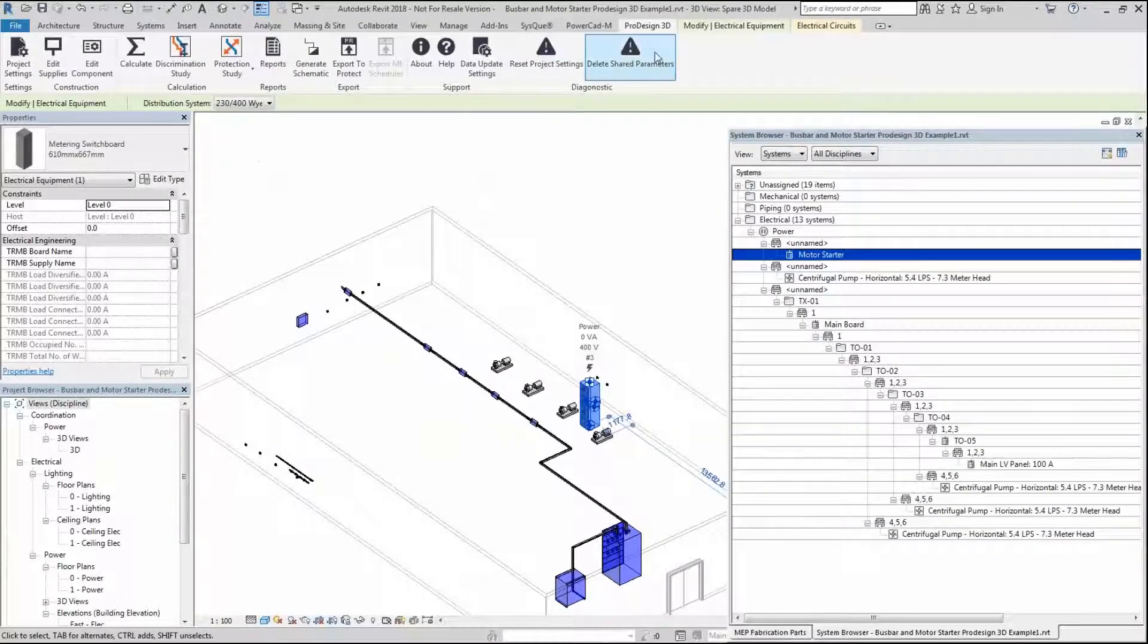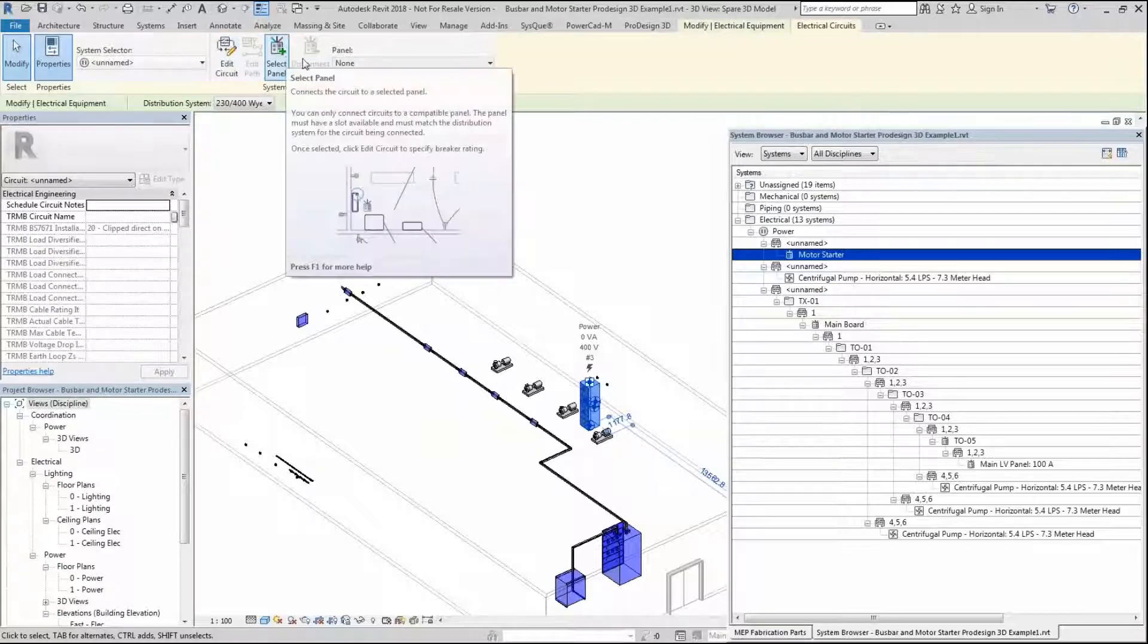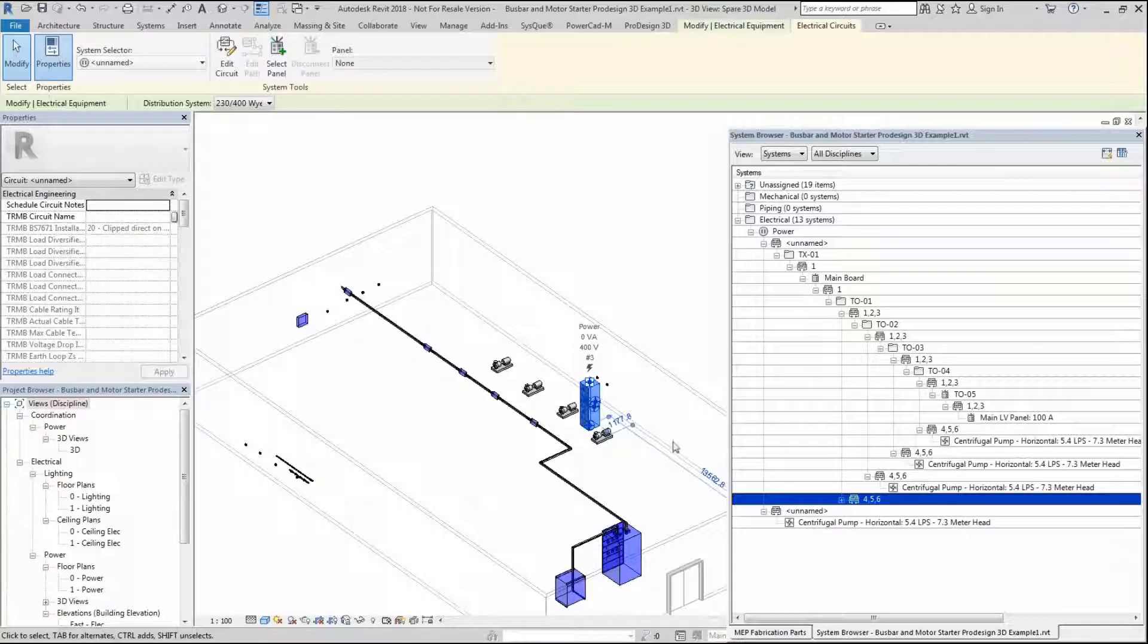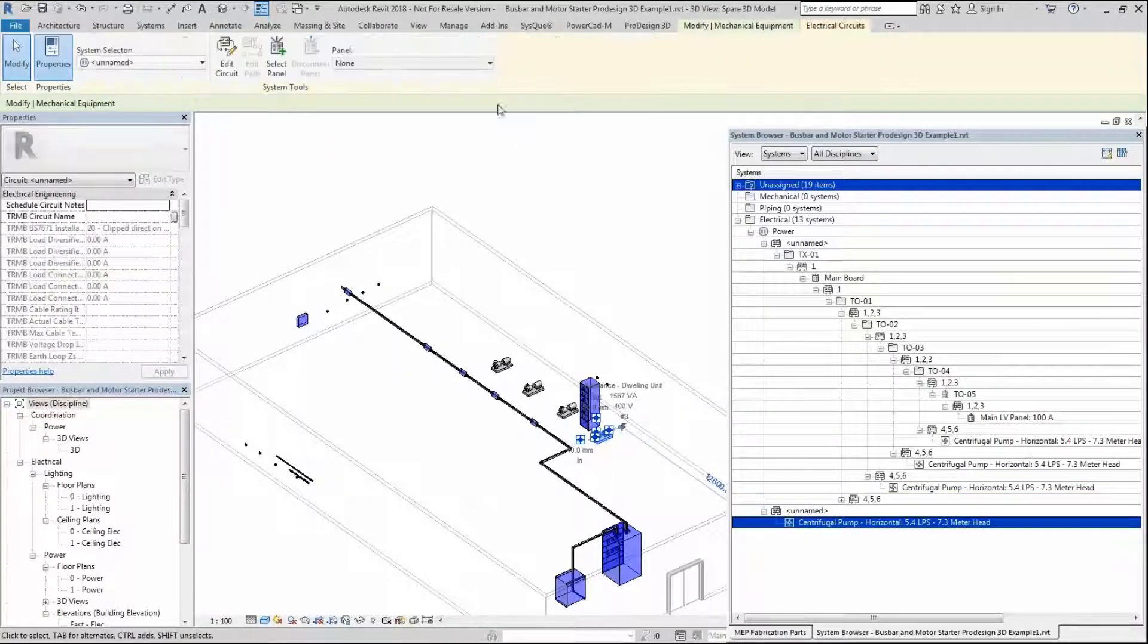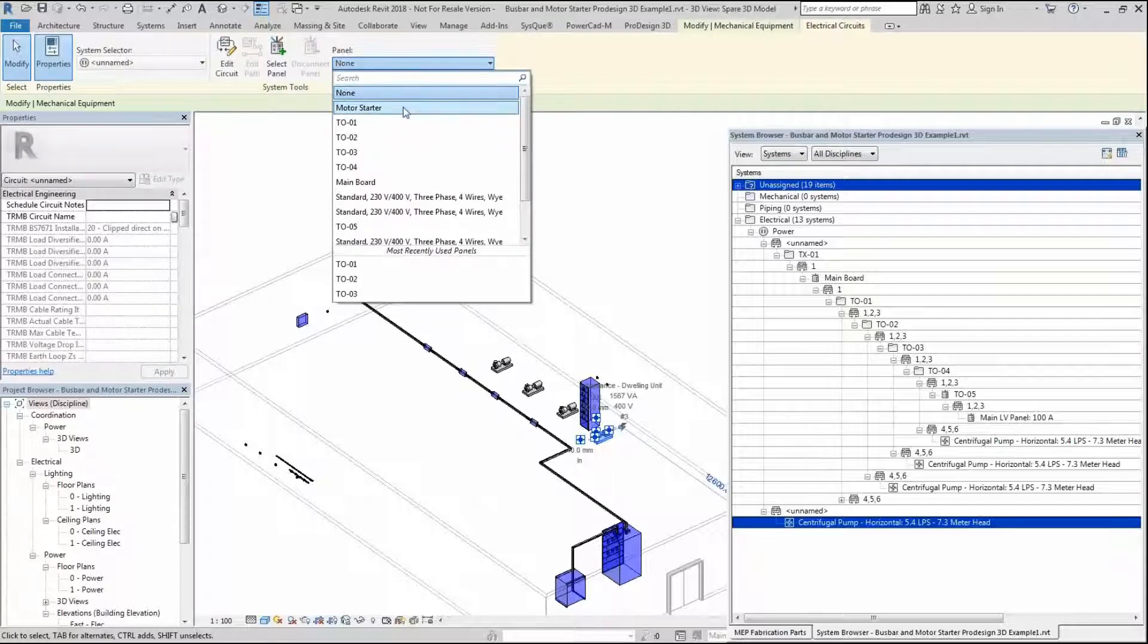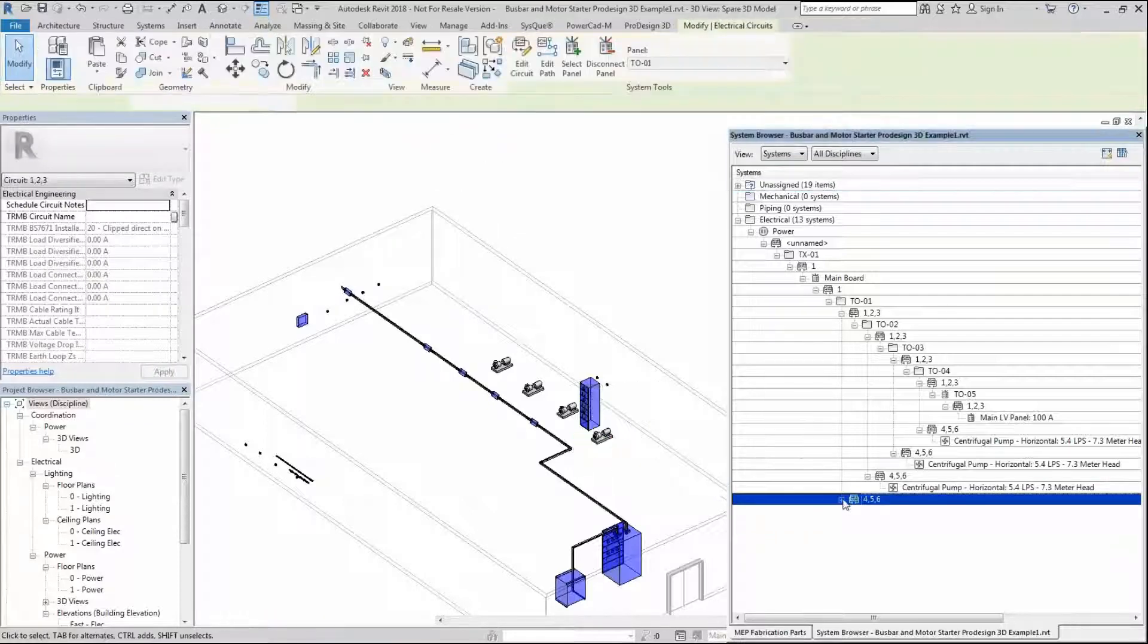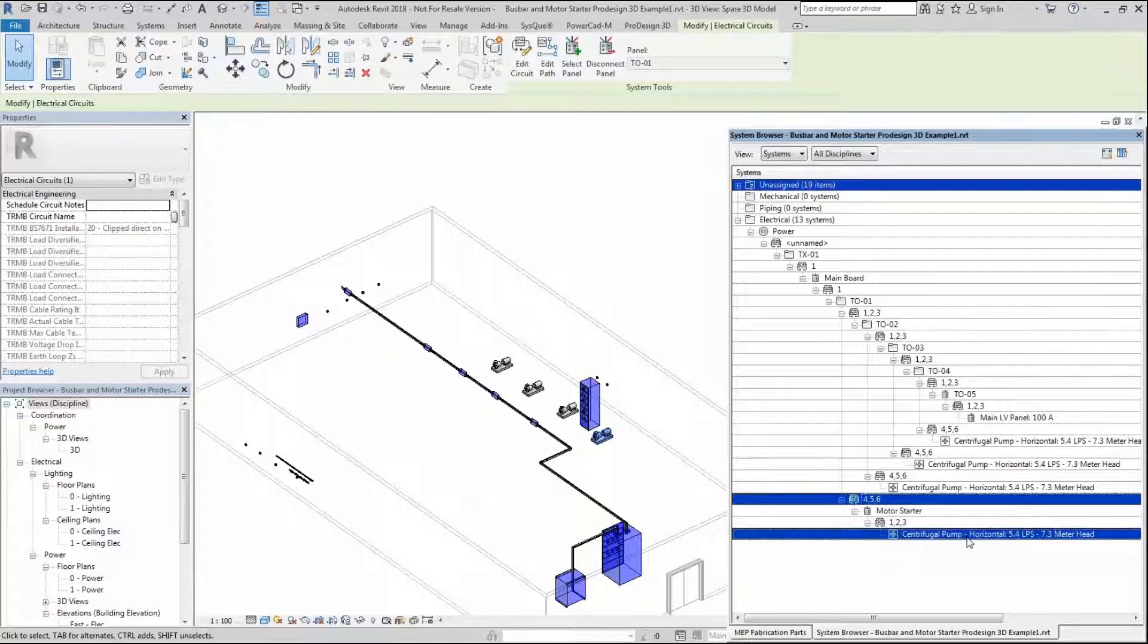You need to make the connections first. We're going to connect this to tap off one, and we're going to connect this motor over here to this motor starter. I'm going to connect this to motor starter one. Now you can see that this system comes from the tap off, through a cable, onto a motor starter, onto another cable, then to your pump unit.